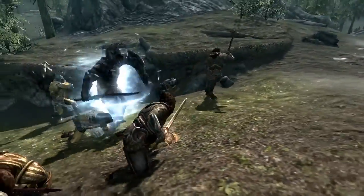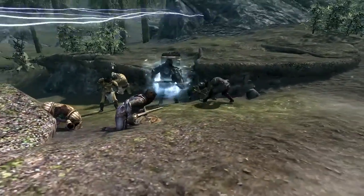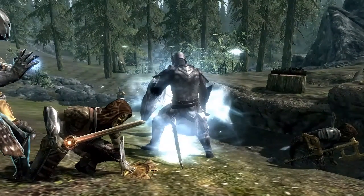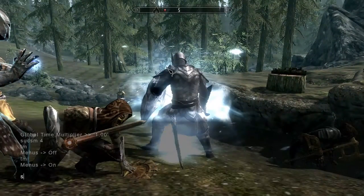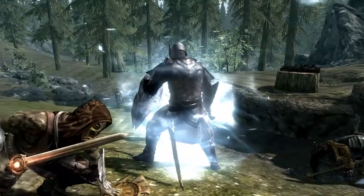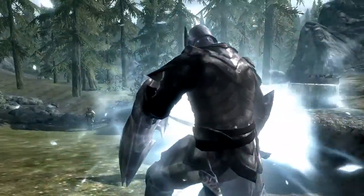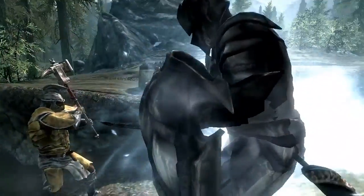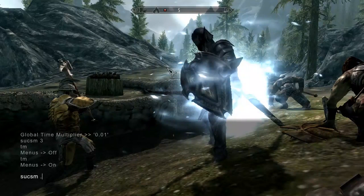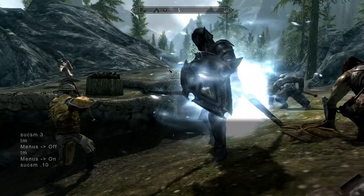You can zoom out and follow all the action — he already took down all the bandits. And slow motion again: 'sgtm 0.01' will make it really slow. You can see it at 0.10 — not 0.01 — 0.10 makes it just a little bit faster.